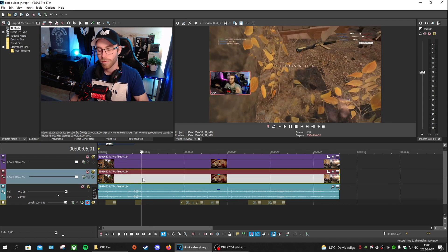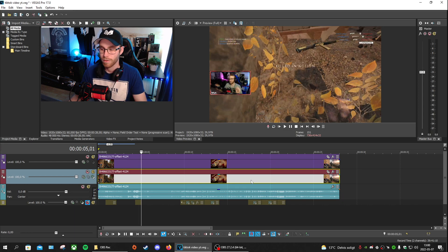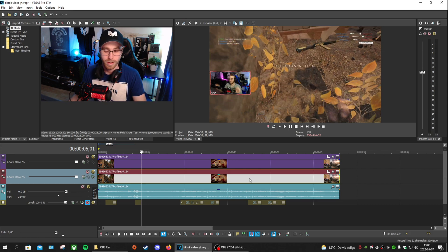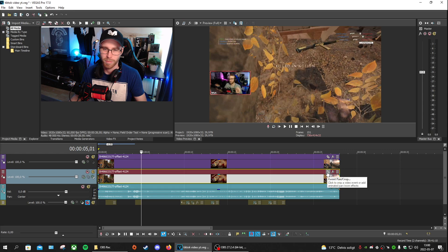When that is done it looks something like this — so I have two tracks. One of these tracks is going to be the video track, and the other one is going to be the webcam track. We're going to need to change these so it actually looks like a TikTok video.